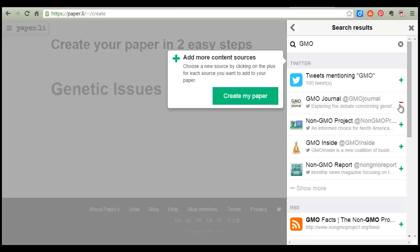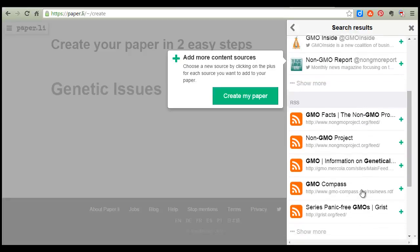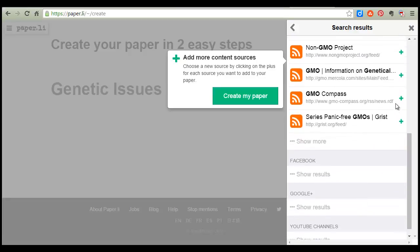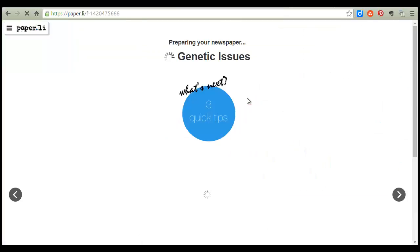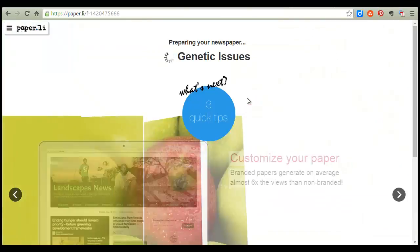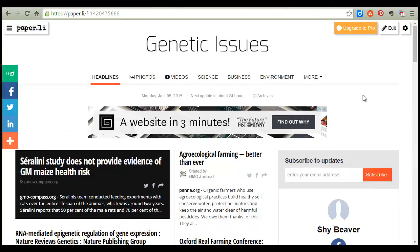Just a couple of things, and once I've selected some sources I click 'Create My Paper' and this is what I get. My next step is to edit it and make sure that everything is really the way I want it.